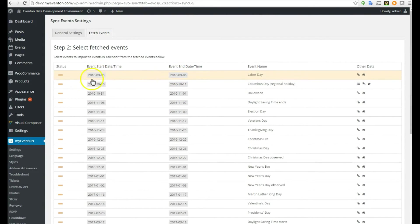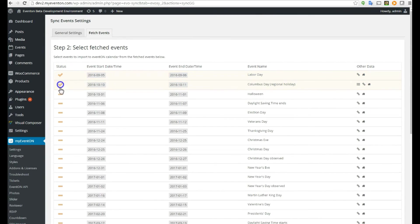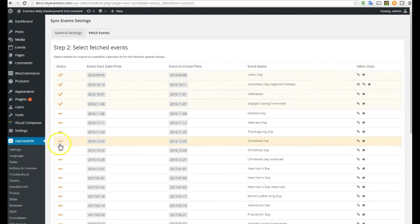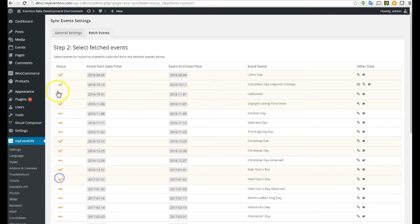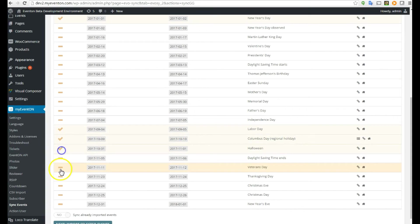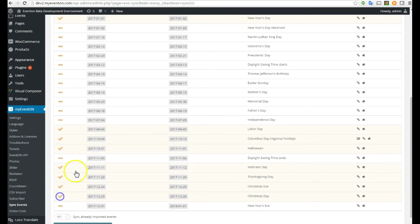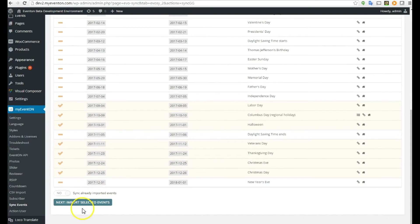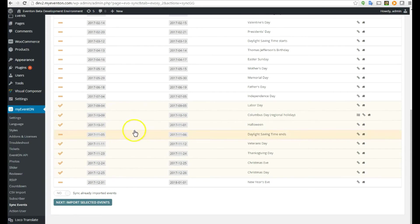You've got all the events listed here — event names, starting times, and dates. Go ahead and check mark whichever ones you want to import. I have fifteen events total. You can also sync already-imported events to bring in ones you've previously done, but I don't have any so I won't worry about that. Let's click Next: Import Selected Events.